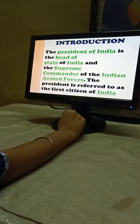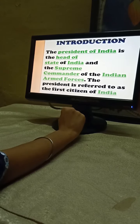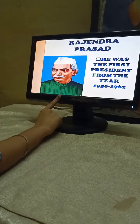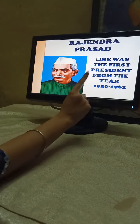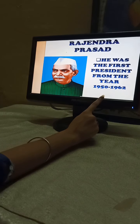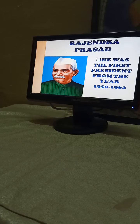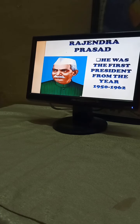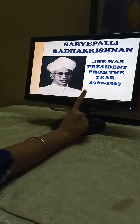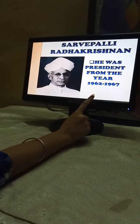Do you know who is the first President of India? Dr. Rajendra Prasad. He was the first President from the year 1952 to 1962. Our second President, Sarvepalli Radhakrishnan, was the President from the year 1962 to 1967.